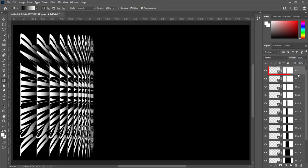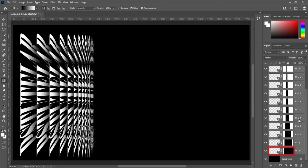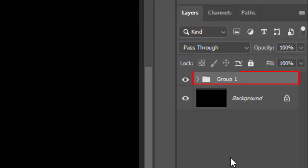Select top layer. Press Shift and click on bottom layer. It will select all layers. Create group for these layers.